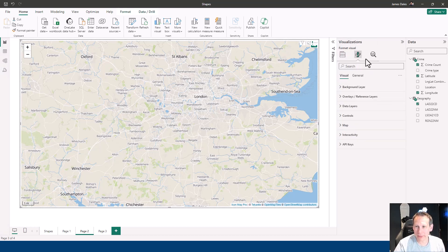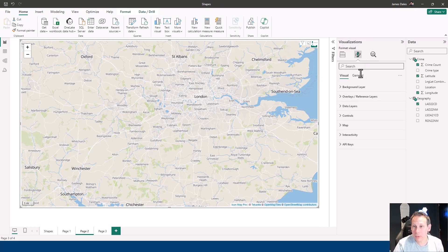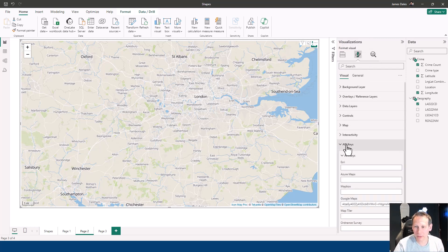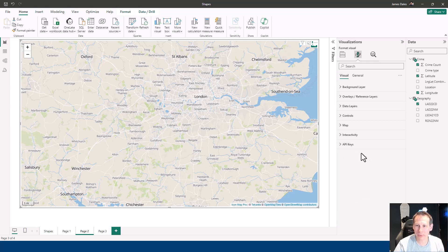We do that in the formatting options for IconMap Pro. Down here, we have API keys. If I expand it out, you'll see here my Google Maps API key. Once I've done that,